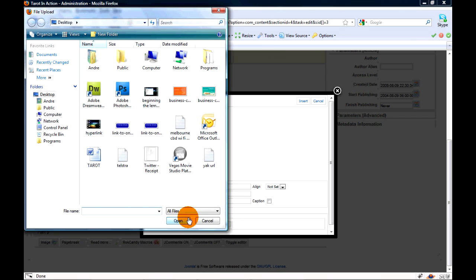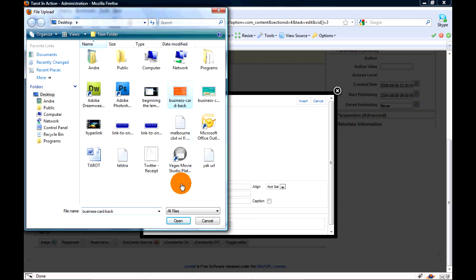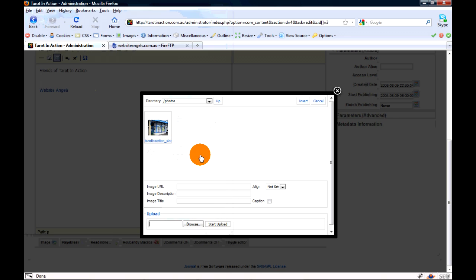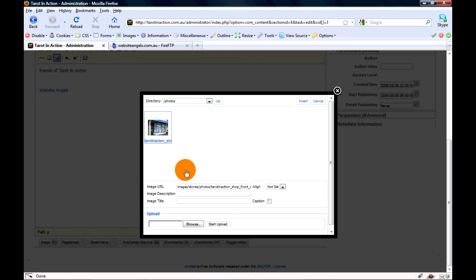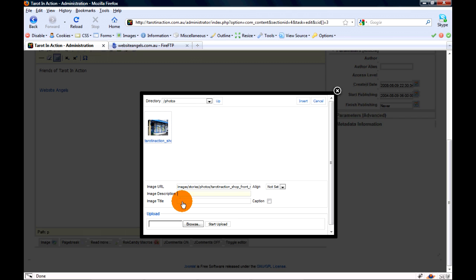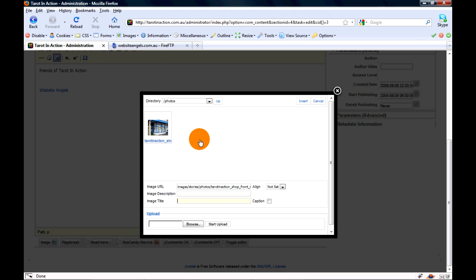If you have a logo or photo that you want to put on there, what you've got to do is upload. It'll bring up whatever you want - click that image and then open. We're not going to do it now. So you've chosen the photo and let's say you've uploaded it and it appears somewhere here.